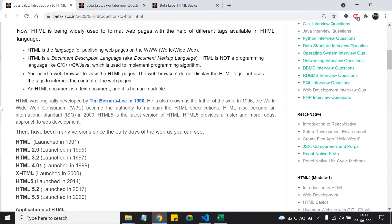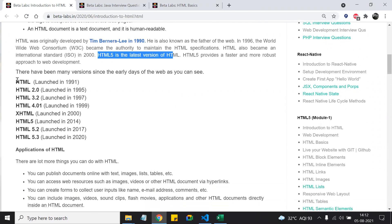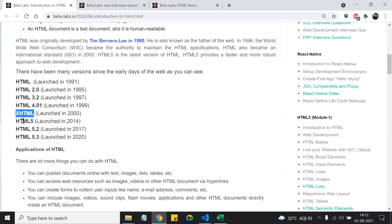HTML was developed by Tim Berners-Lee. In 1996 there was a huge expansion of the worldwide network, and Tim Berners-Lee used HTML so documents could be transferred from one place to another. Around 2000, it became an international standard. Currently we use HTML5, the latest version, which provides a faster and more robust approach. The version history goes: HTML1, 2.0, 3.2, 4.01, XHTML, HTML5 — and the latest is HTML 5.3, launched in 2020.